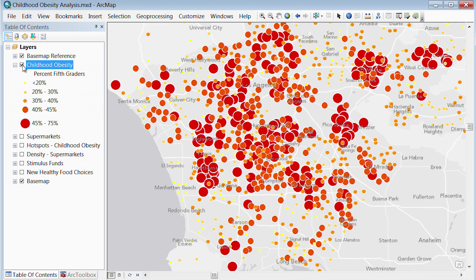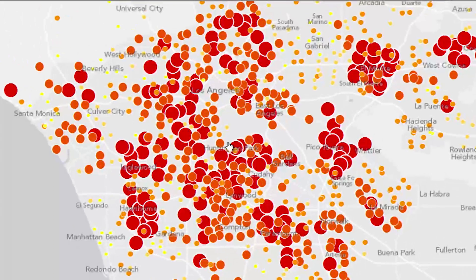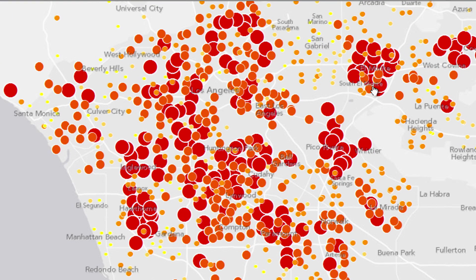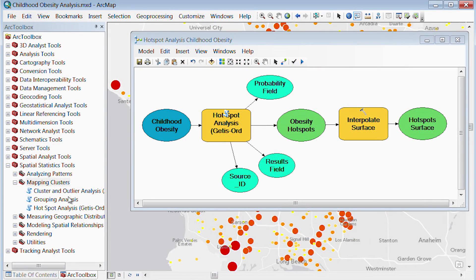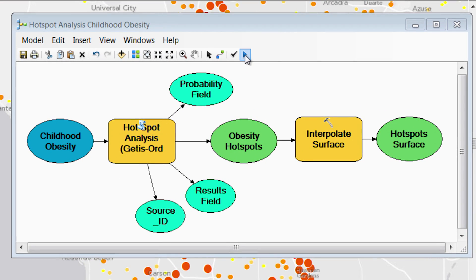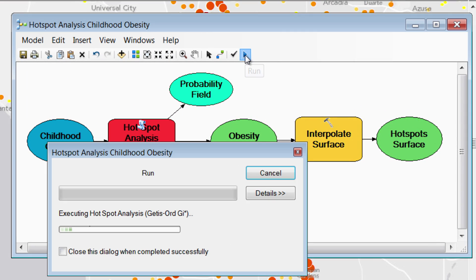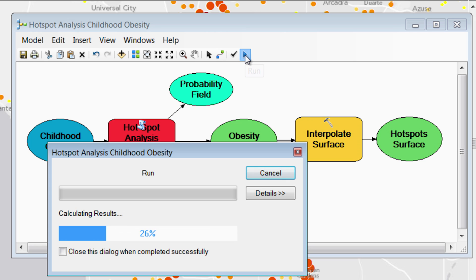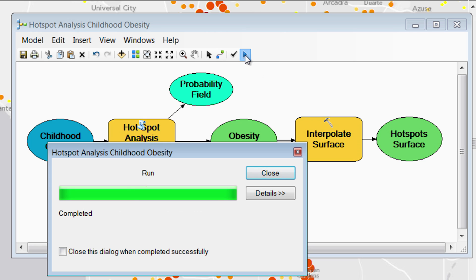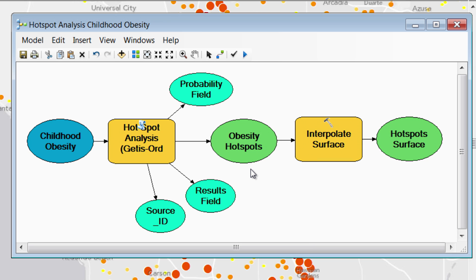Here we're looking at childhood obesity data at the individual school level for Los Angeles County. Some of these schools have more than 50% obese 5th graders. We are going to use spatial statistics tools to run a hotspot analysis which will show us where we have statistically significant clusters of childhood obesity. This analysis will help us understand where the problem is and how we can focus our resources on those areas that need it most.